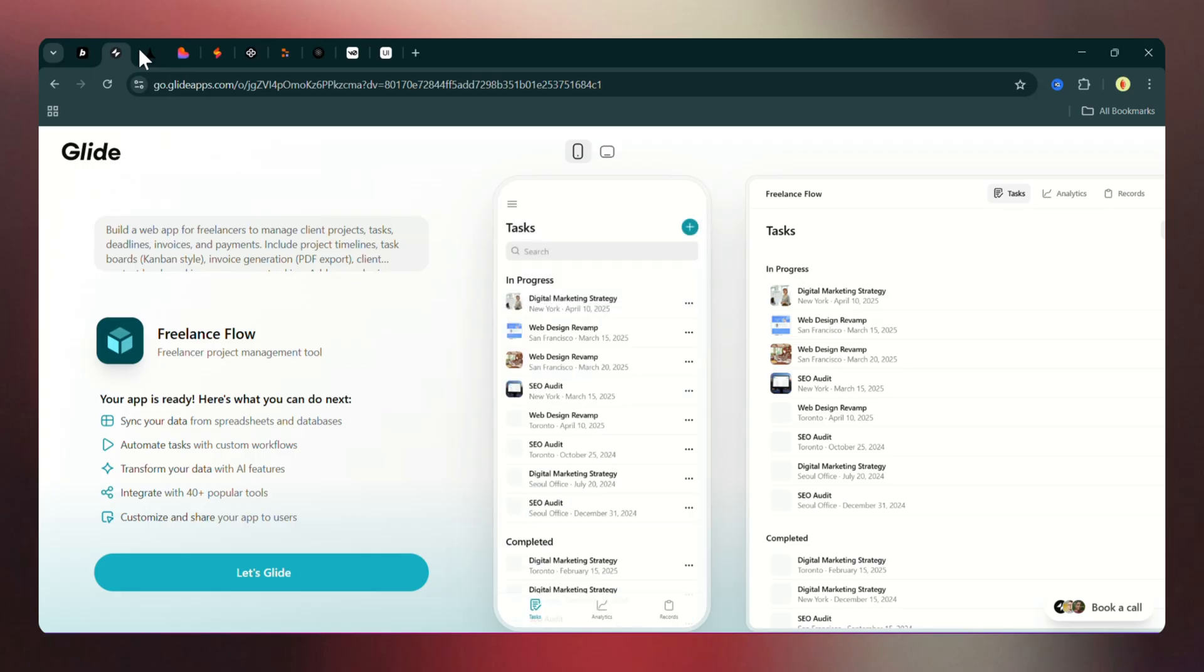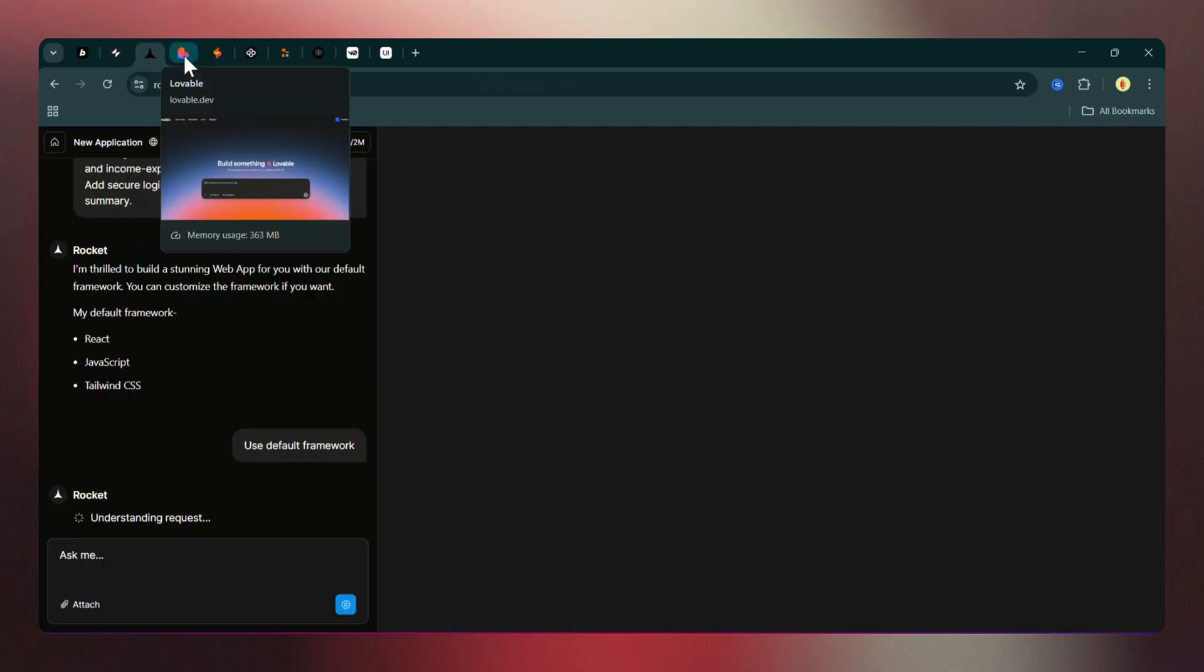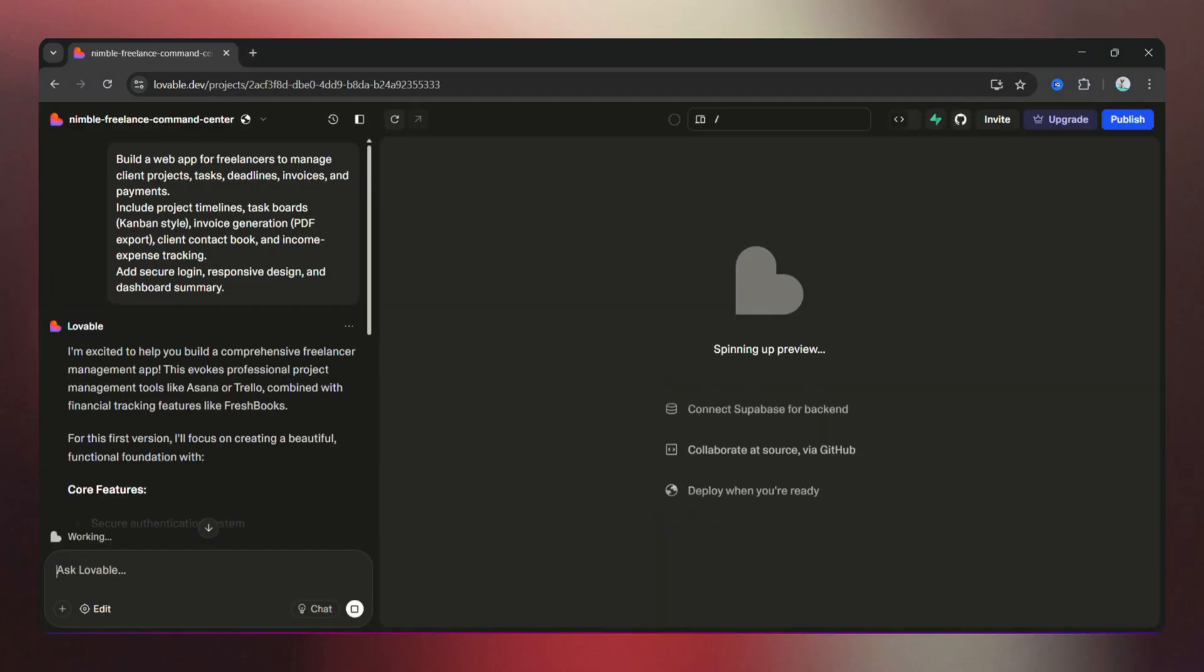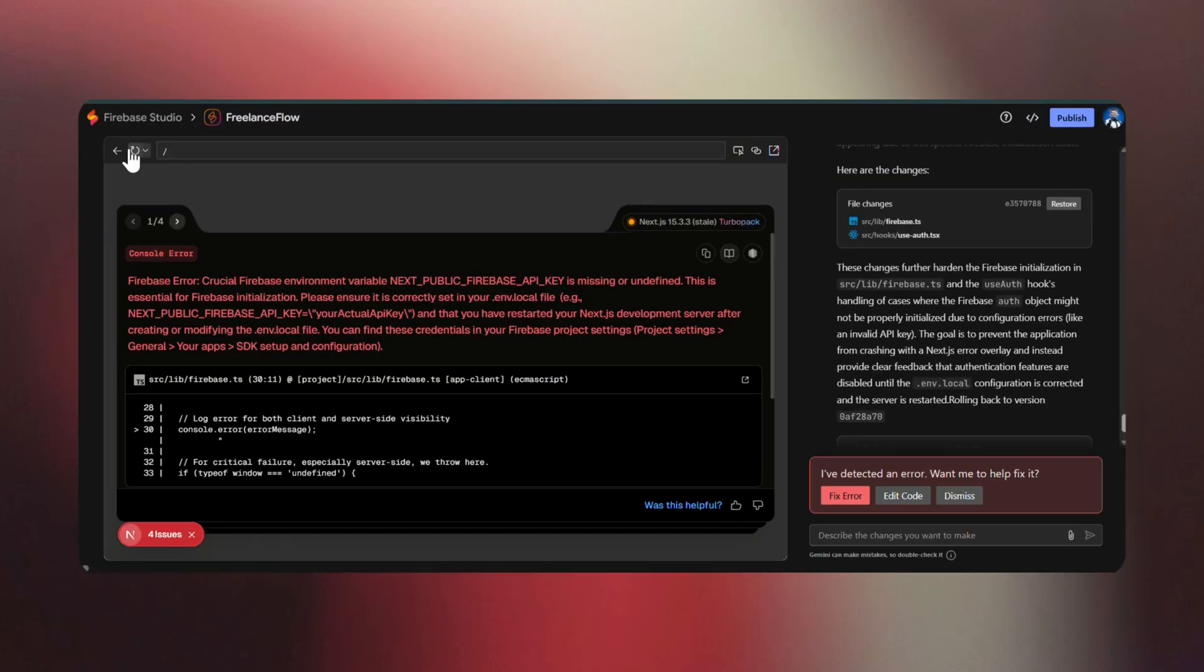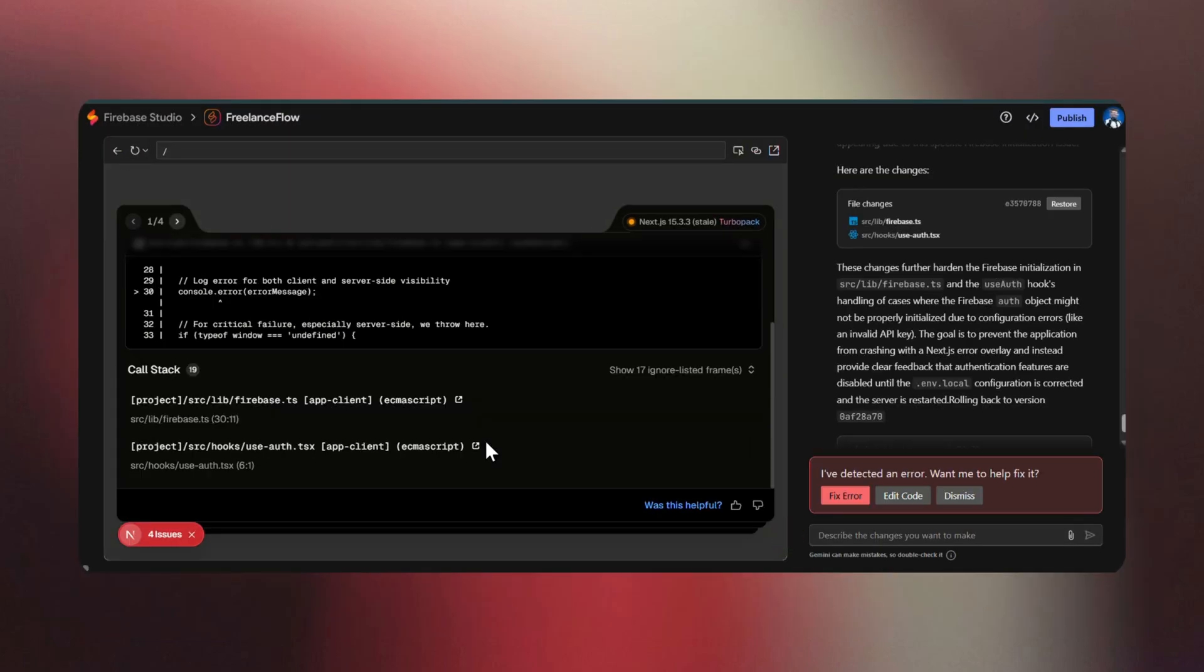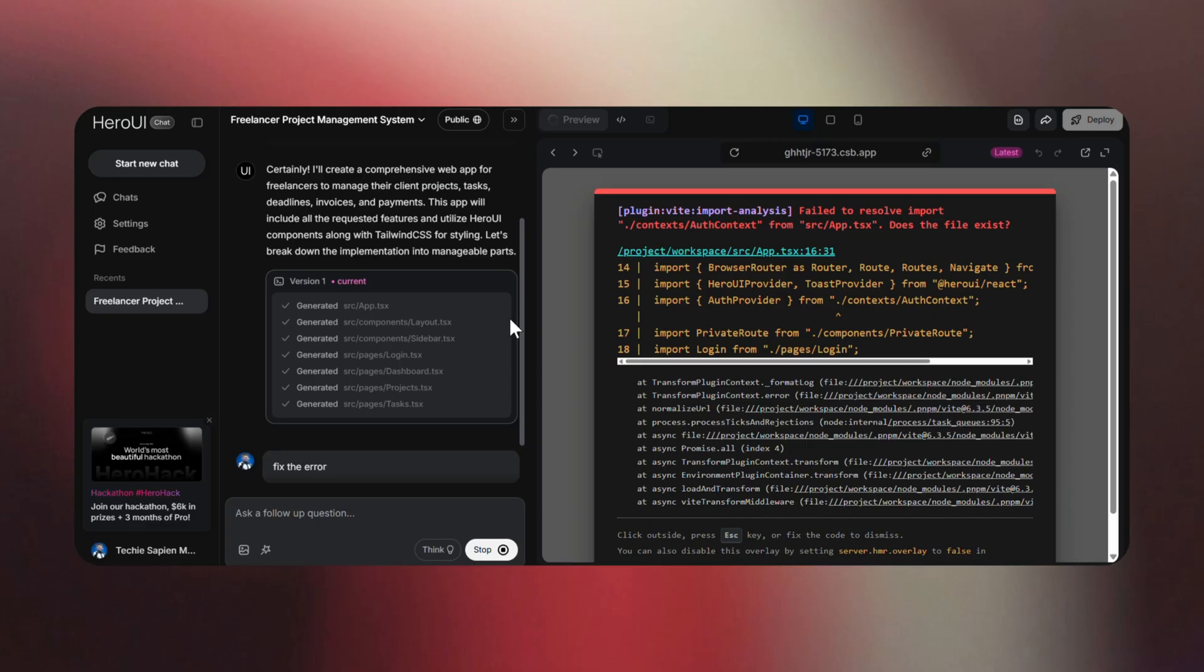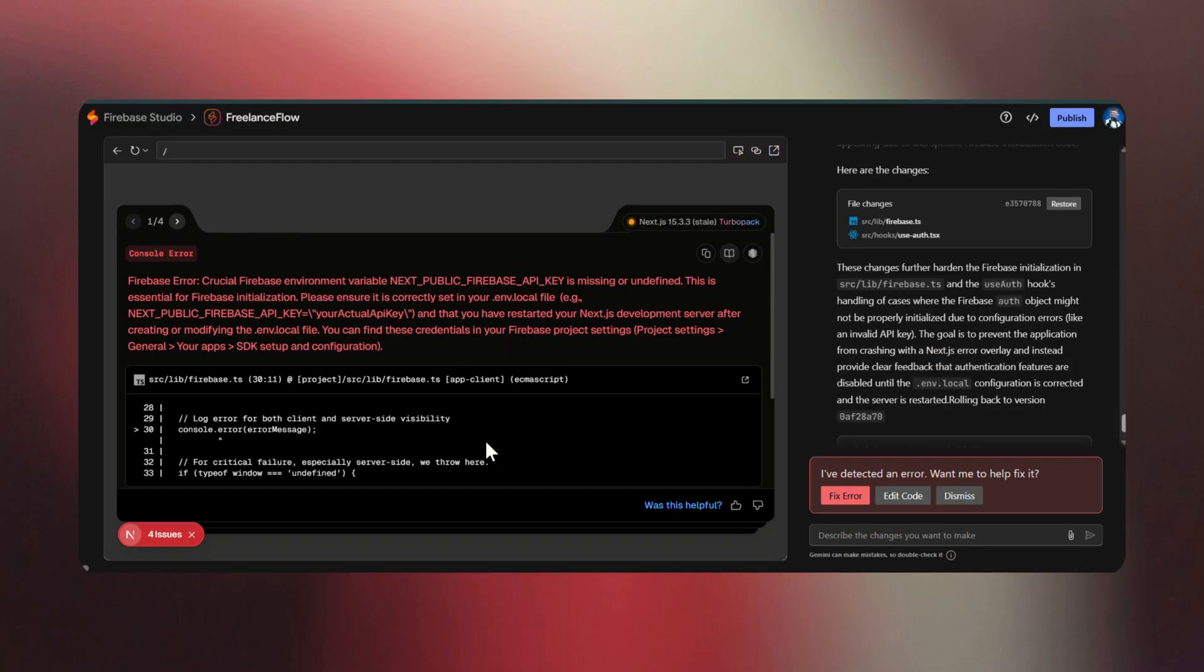Rocket, MGX, and Replet took significantly longer. Hero UI and Firebase Studio ran into immediate issues with errors and configuration problems. Hero UI frustrated me right away. I tried troubleshooting it twice, but the errors kept popping up. Firebase Studio asked for a Gemini API key even though I didn't request AI integration and still threw multiple errors.